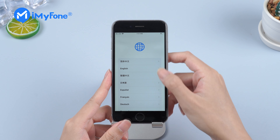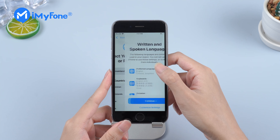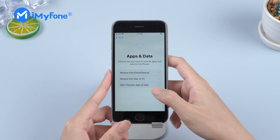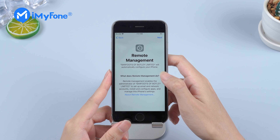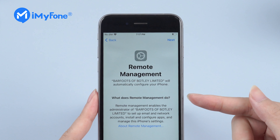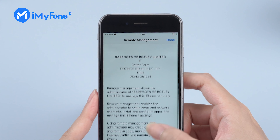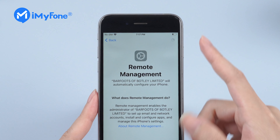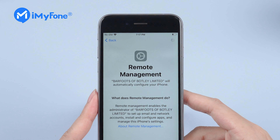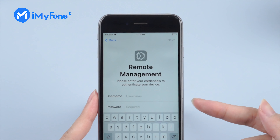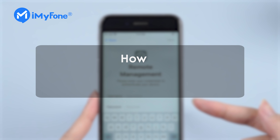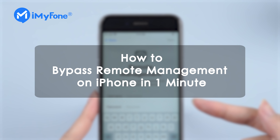If your iPhone belongs to your school or company, they probably have MDM lock, which restricts you from enjoying all the features on your iPhone. Today I'm going to show you how to bypass remote management on iPhone in one minute.